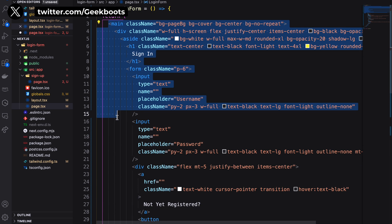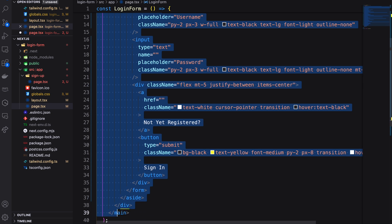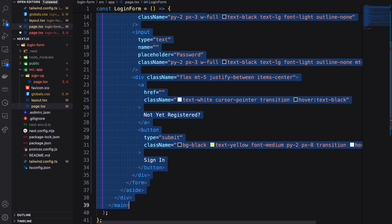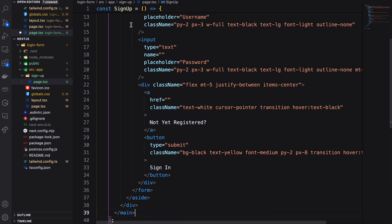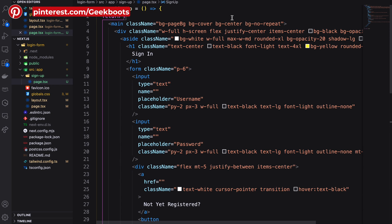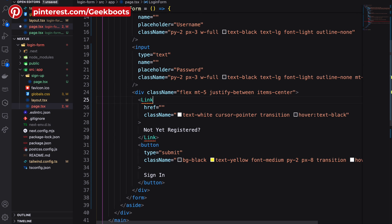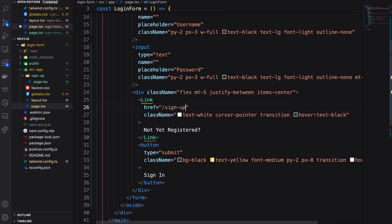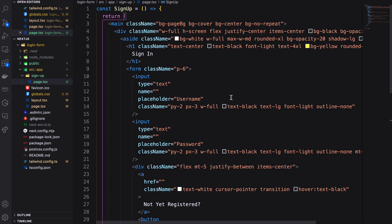Now copy the login page code and paste inside the return. I'm changing the anchor to link, cause link will not reload the whole application while navigating to different page. Here I'm adding signup page path.